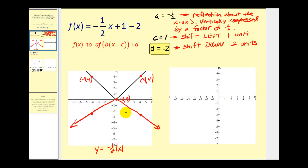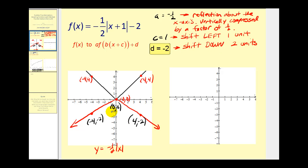Now we're going to take these three points and shift them left one unit and down two units. Let's go ahead and label these. To shift each point left one unit, we'll subtract one from the x-coordinates, and to shift down two units, we'll subtract two from each y-coordinate. For the point (-4, -2): subtract one gives -5, subtract two gives -4, so the point (-5, -4) would be here.